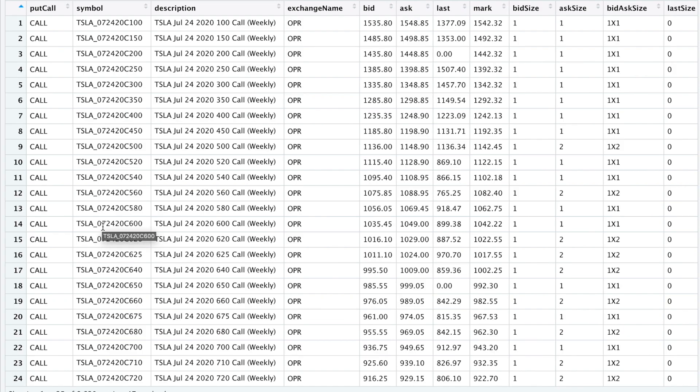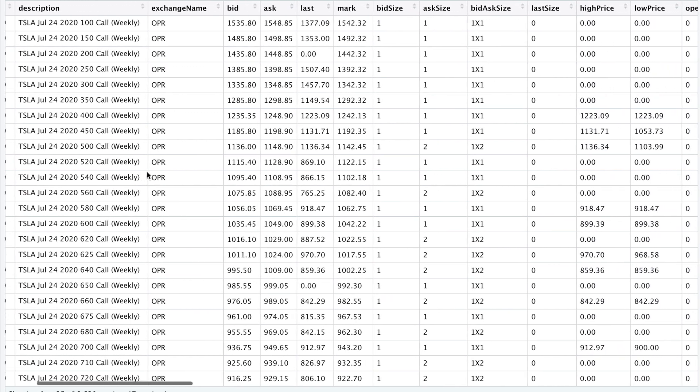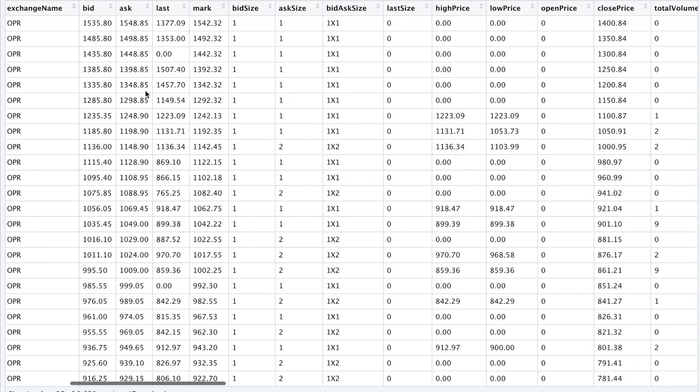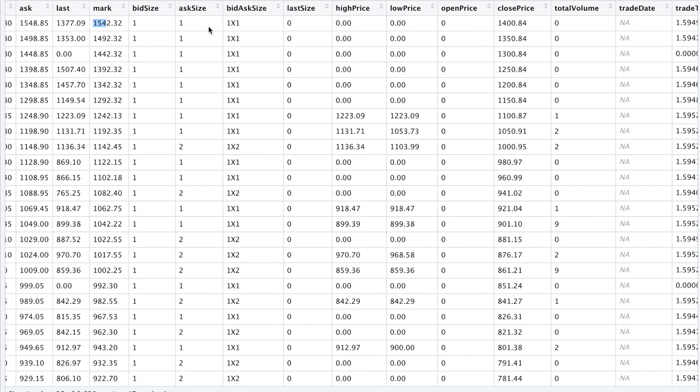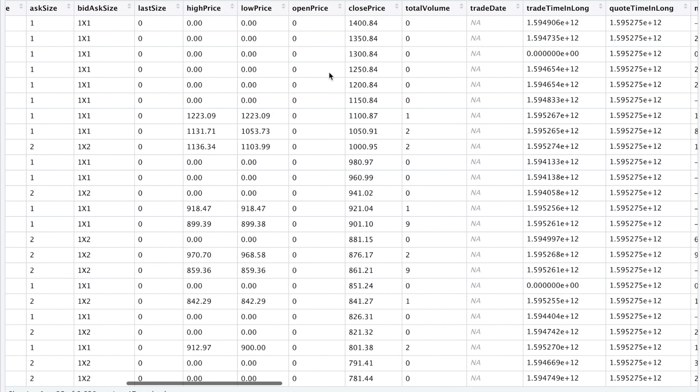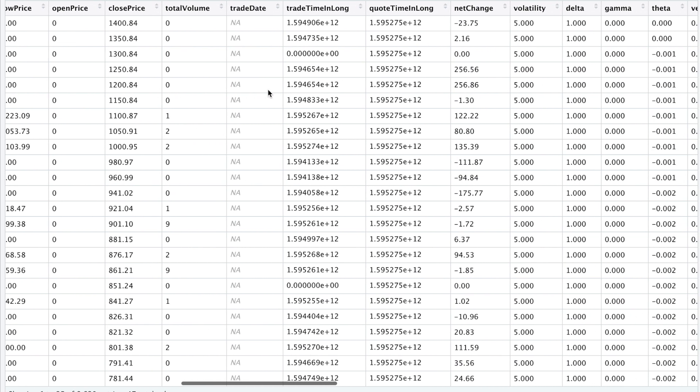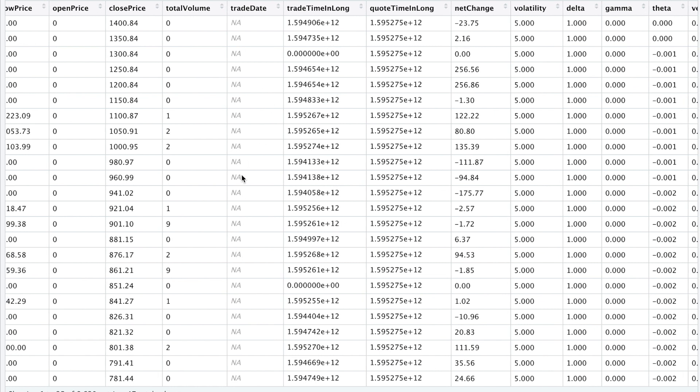You can tell them apart because this column will contain whether there are calls or puts. So here we have the bid and the ask, the last price, the mark, bid and ask size. We even get open high low close data and volume as well. Trade date. I'm not sure why it returned NA, but it might have to do with your specific account. So maybe if you trade one of these options, this will come up.